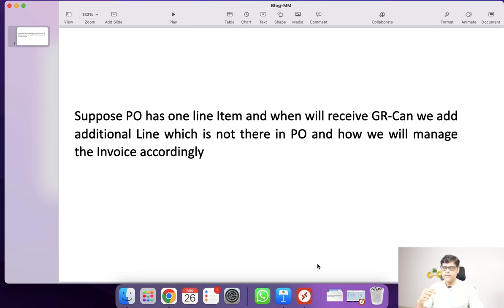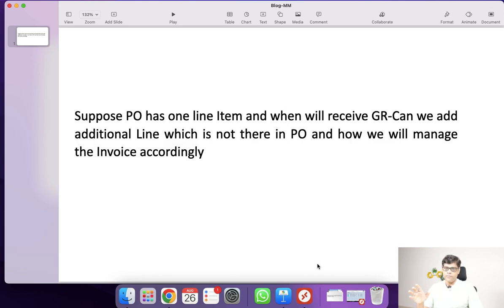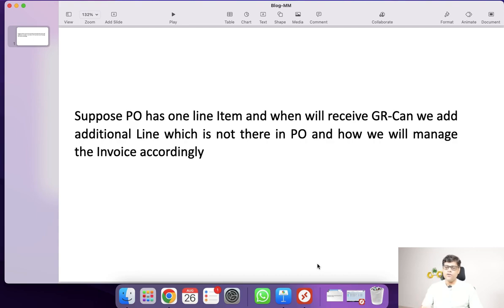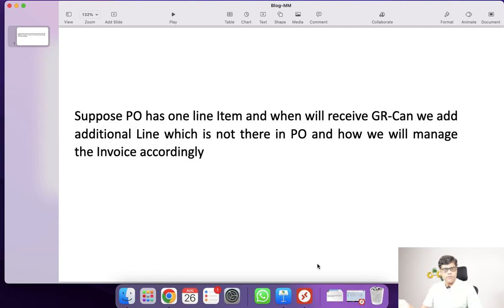If yes, then how are you going to handle that particular invoice? At the time of processing MIRO, how do we handle both line items — where something is not there in the PO but you are processing the invoice with reference to that purchase order and the second item is not in the PO? So let's practically check this whether it is possible or not, so you will get a better idea.